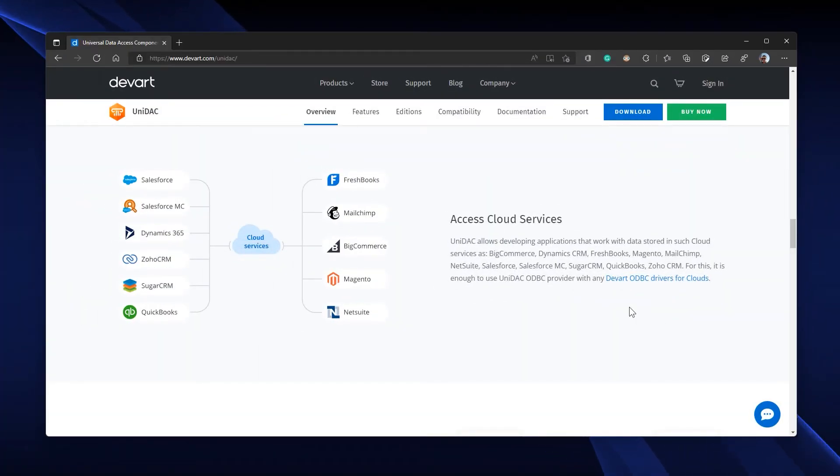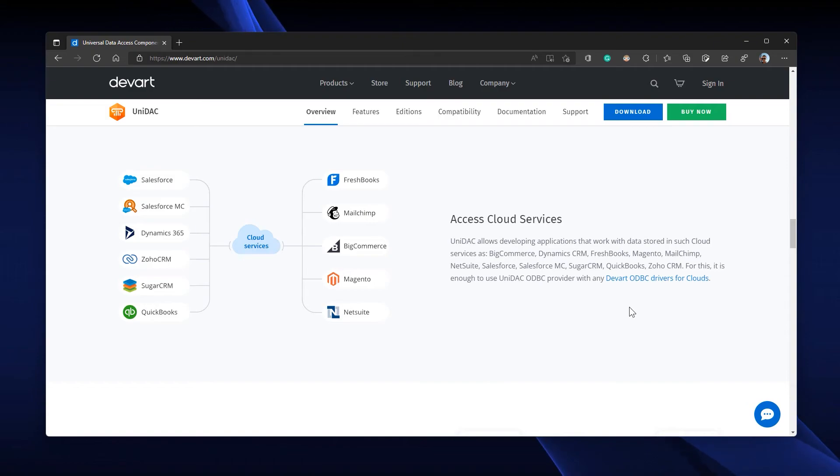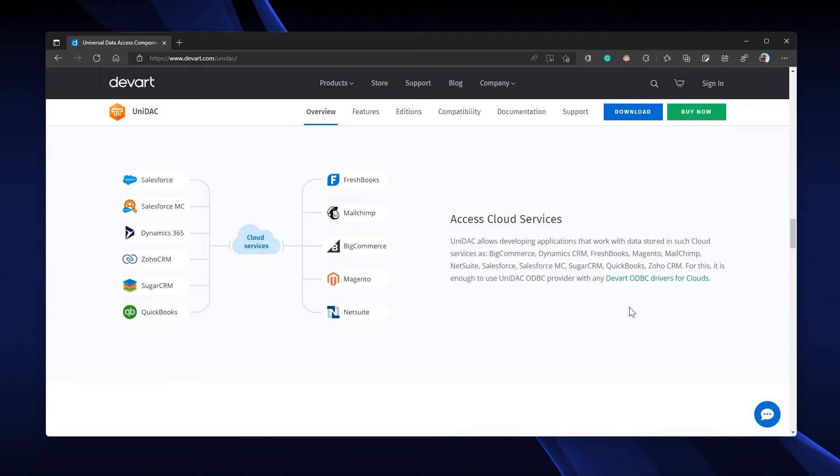As you can see, it is easy to use and the most reliable data access components in the market. With UniDAC and its provider modules, you can also connect to several cloud services like BigCommerce,